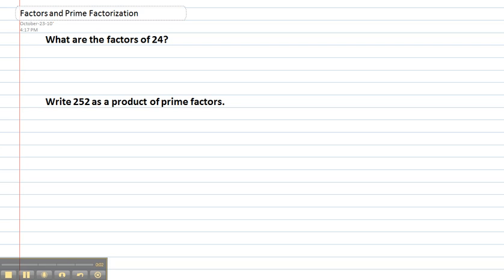In this video we're going to look at how to find the factors of a number and how to use prime factorization to write a number as a product of prime factors.